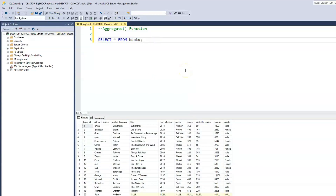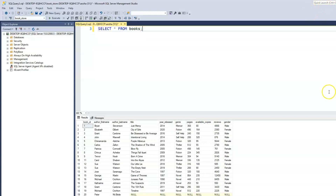This just shows us all of our records. But what we really want is just a single value — the total number of books we have within our books table. Looking at this table, you may think there are a couple of columns we could use. Let's look at the book ID. Clearly, we cannot use the book ID for a number of reasons.